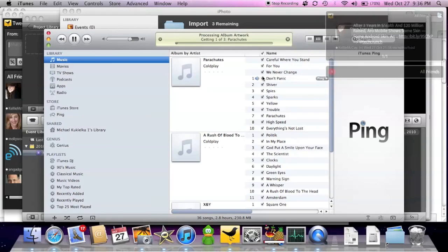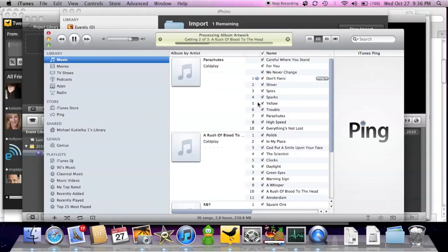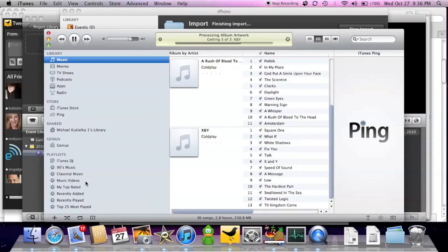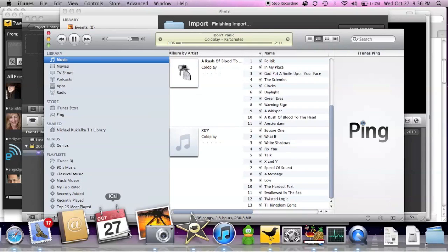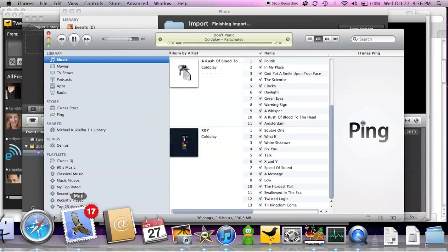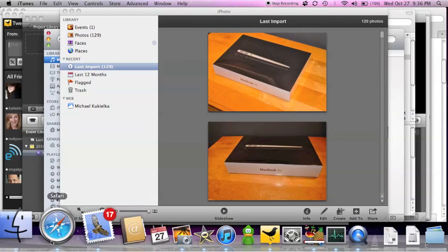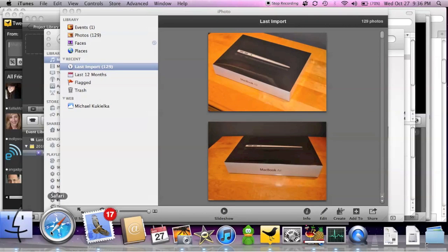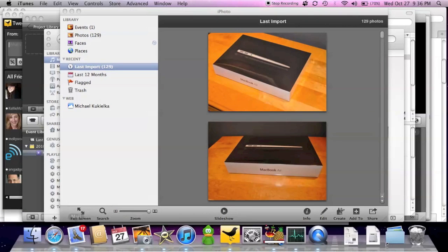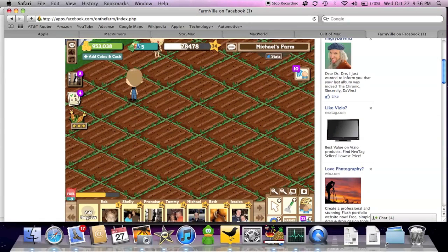And now we're importing iTunes and you can see TweetDeck throwing up popups. So there we go. We've imported everything into iTunes. Looks like iPhoto is done and we still have FarmVille going over in Safari.